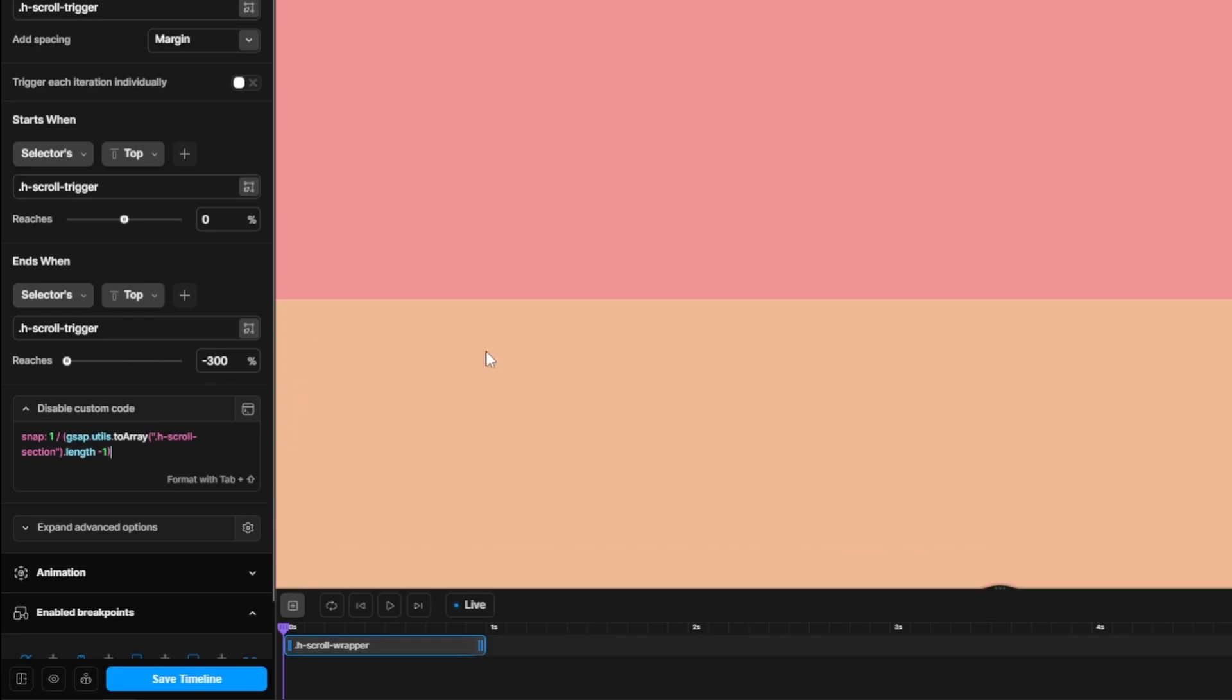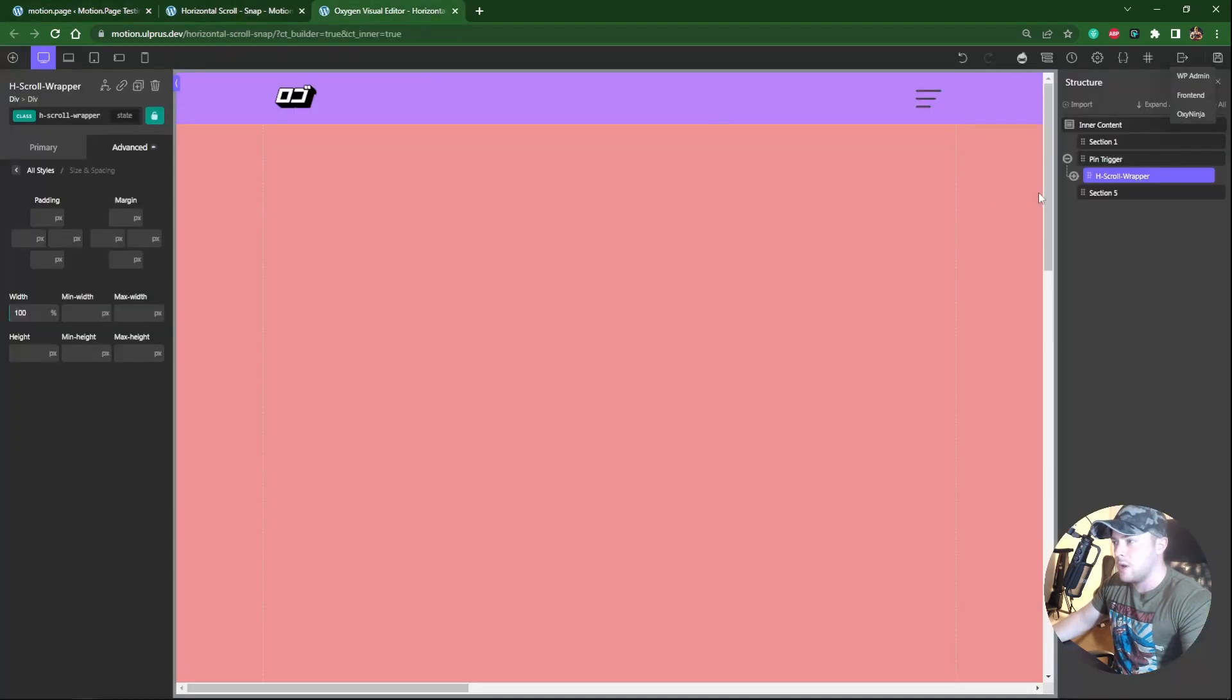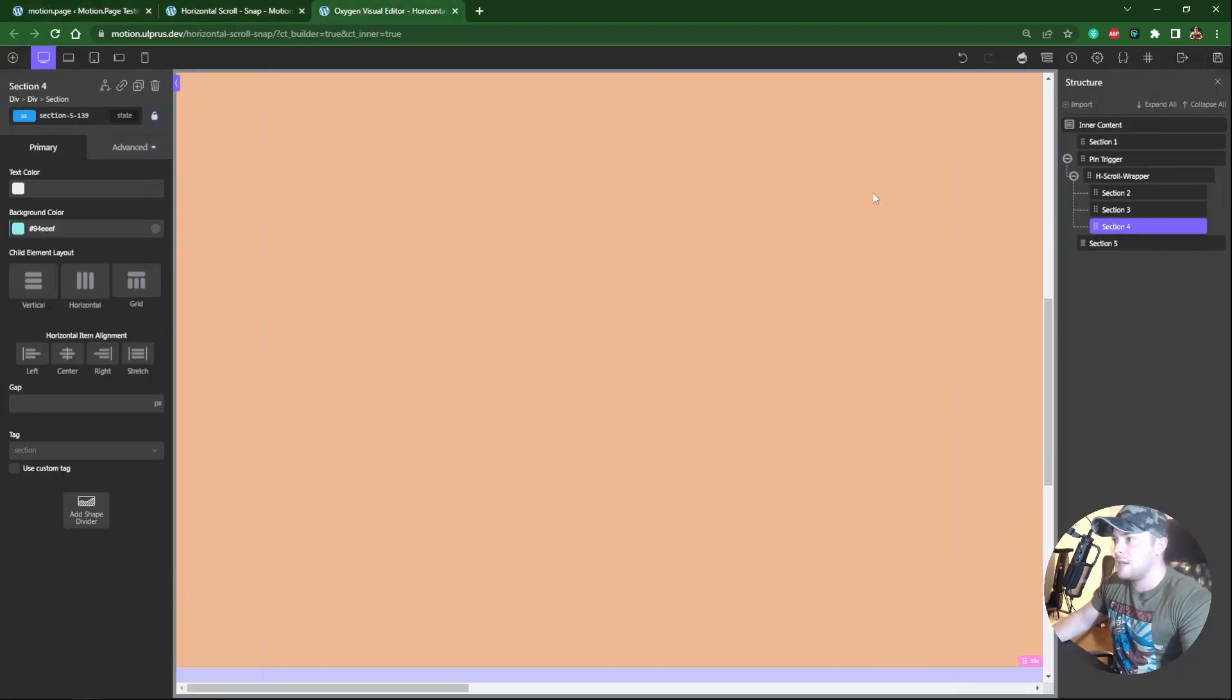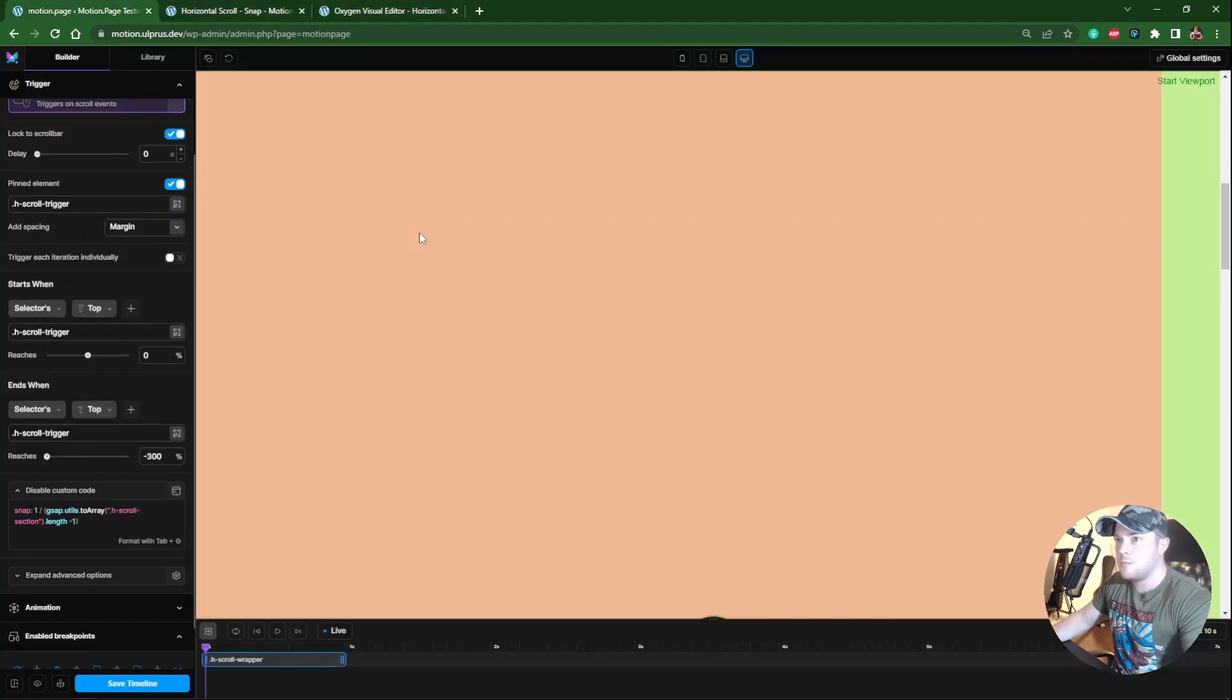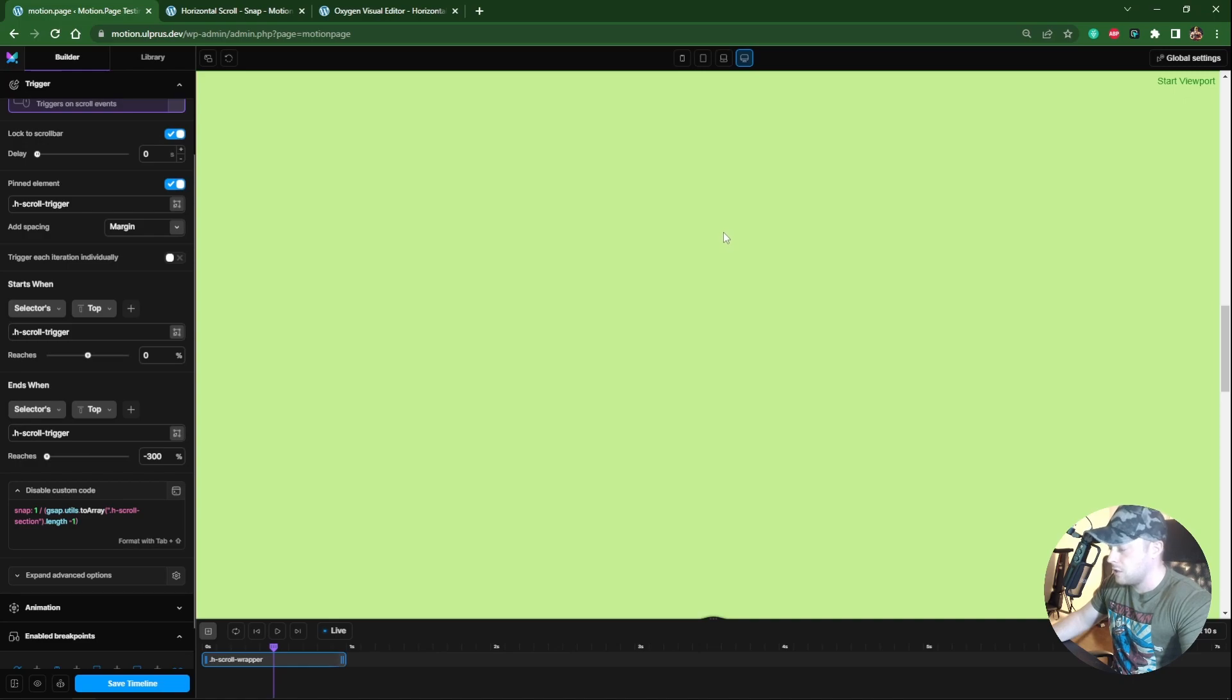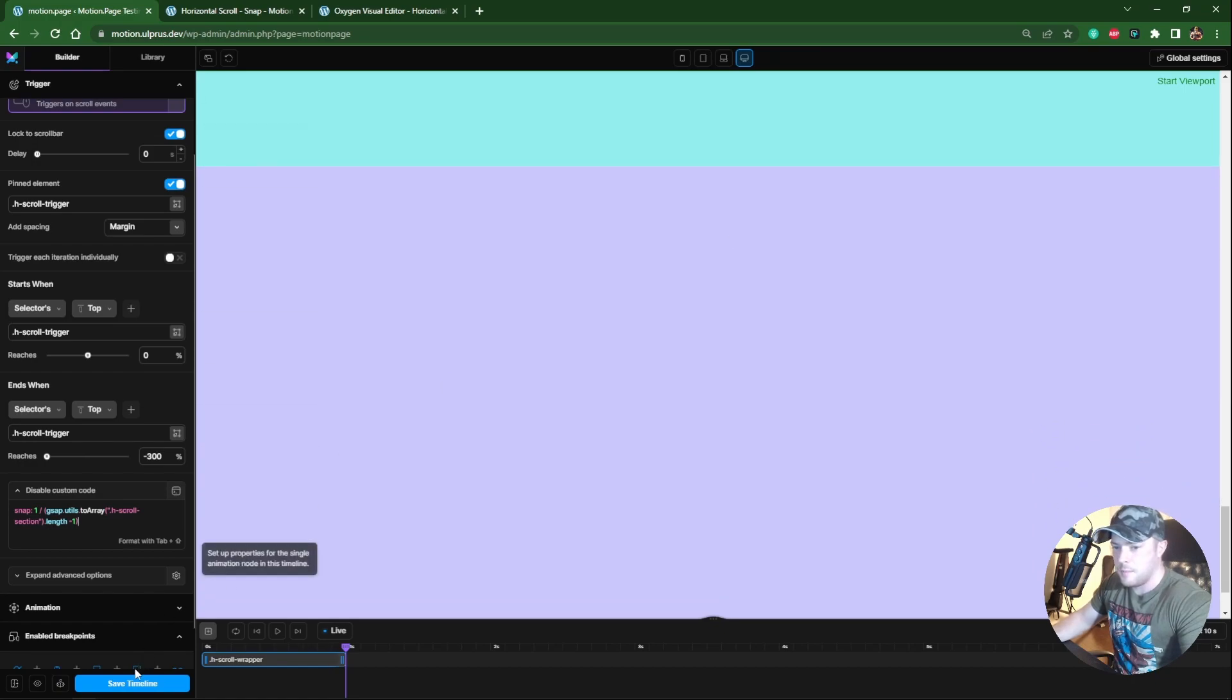So remember in Oxygen, we only gave these three here the class. As you can see, H scroll section. So when I scroll down, we've hit the pin. And automatically that's just snapped to the next section. If I scroll down just one notch on the scroll wheel, it will snap like that. And then we come out of the pin. So we'll save that one. And we'll check that on the front as well.